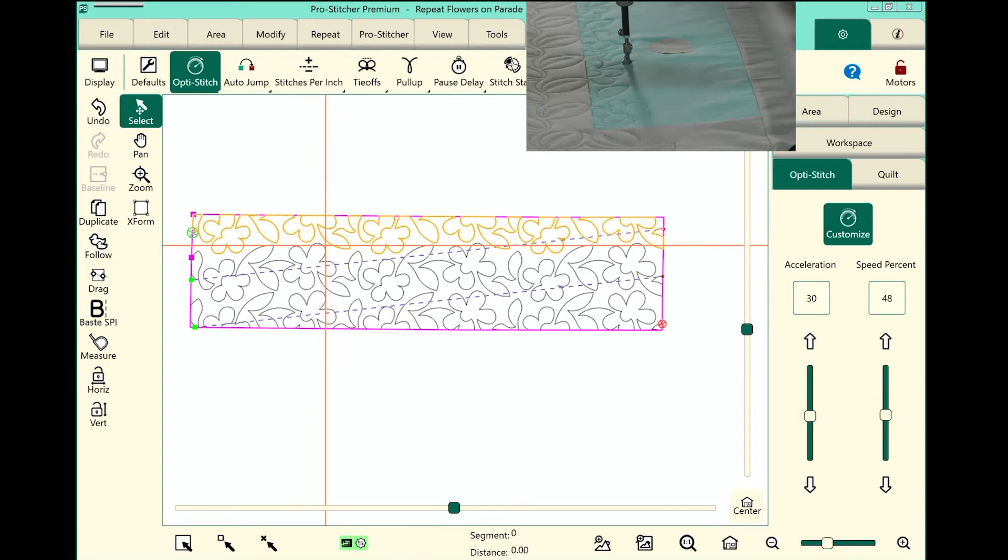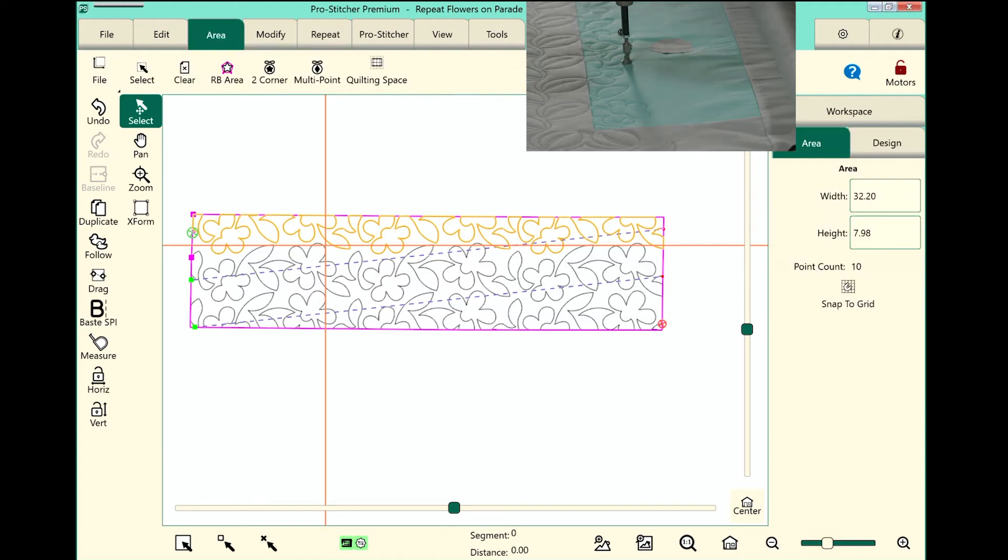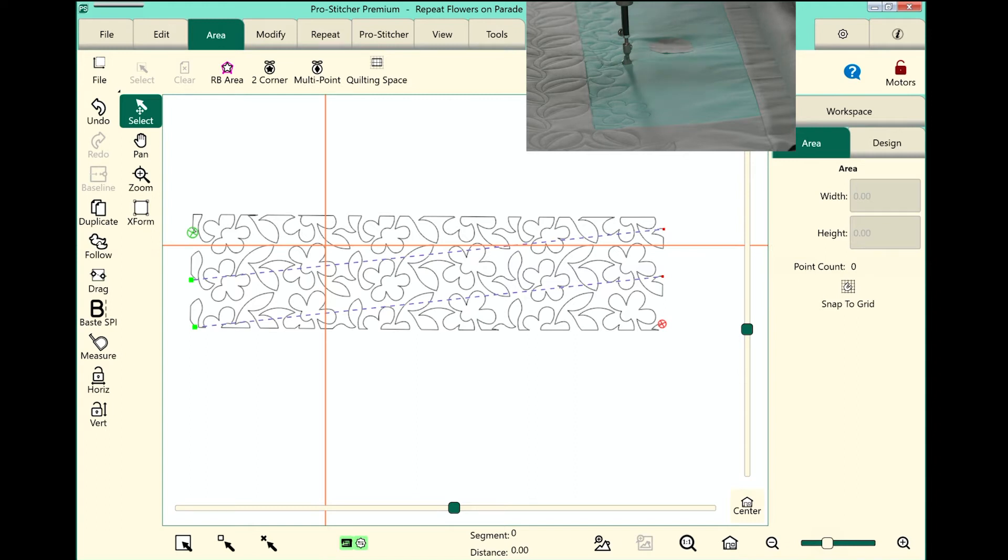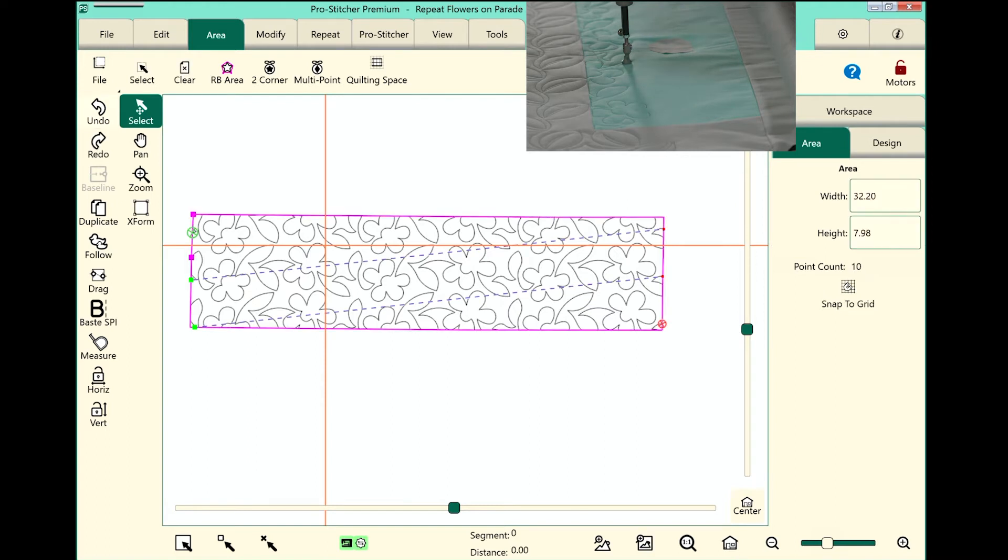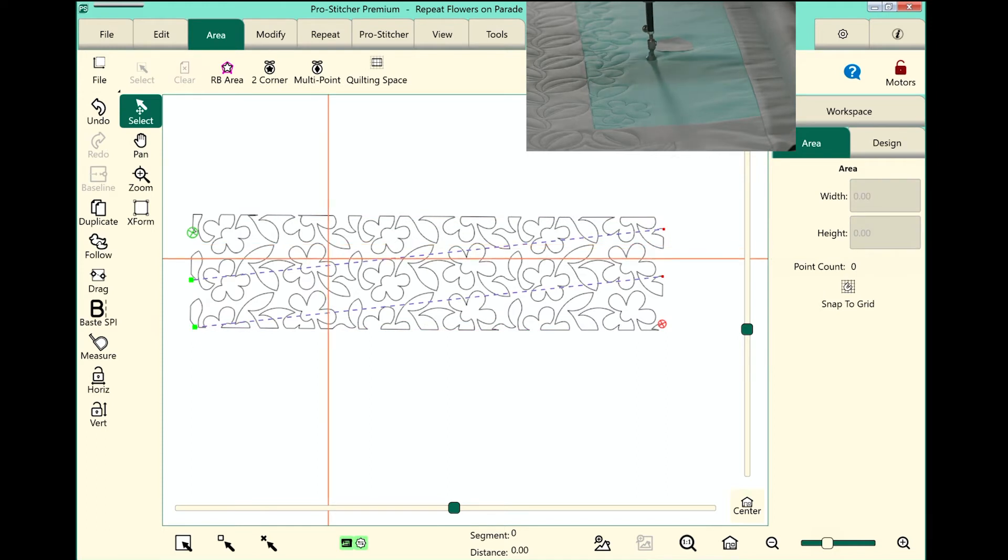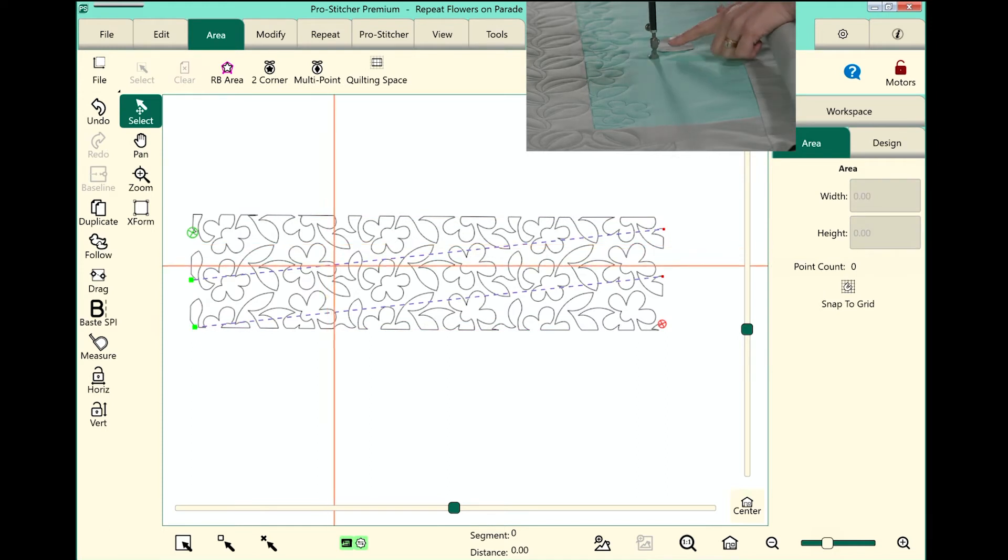So the first thing I need to do is clear the current area that I have. We'll select the Area tab and touch Clear to remove that area. Now, it's really important to remember to baseline your design before you do this. If you have forgotten to baseline your design, just tap your Undo, touch Baseline, and then you can go ahead and clear that area again.